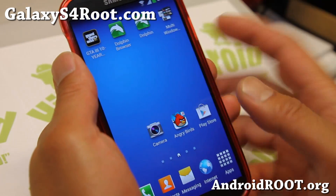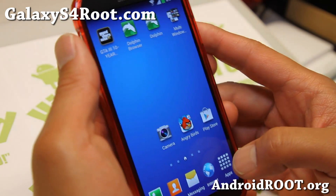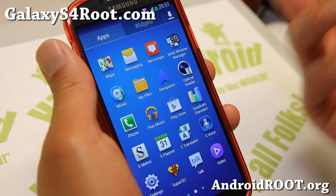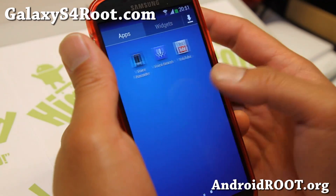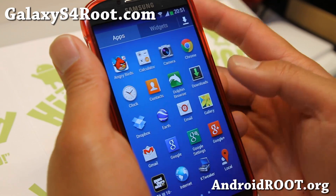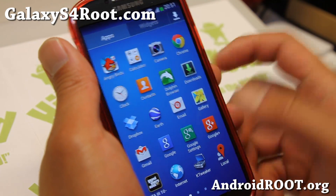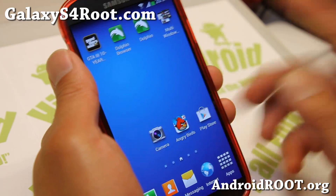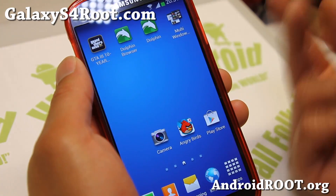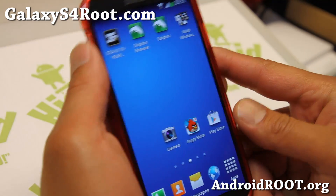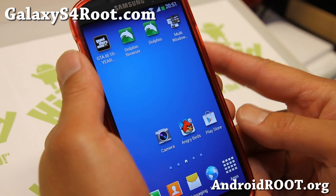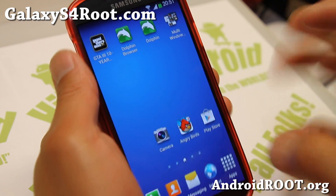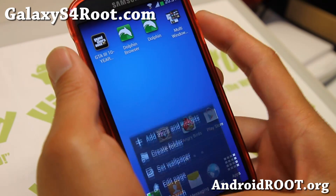If you do have a GTI 9505, you can just install it without a wipe factory reset if you're coming from a stock ROM. This is a very nice ROM — I've covered this with the GTI 9500, and now it is available for the GTI 9505.